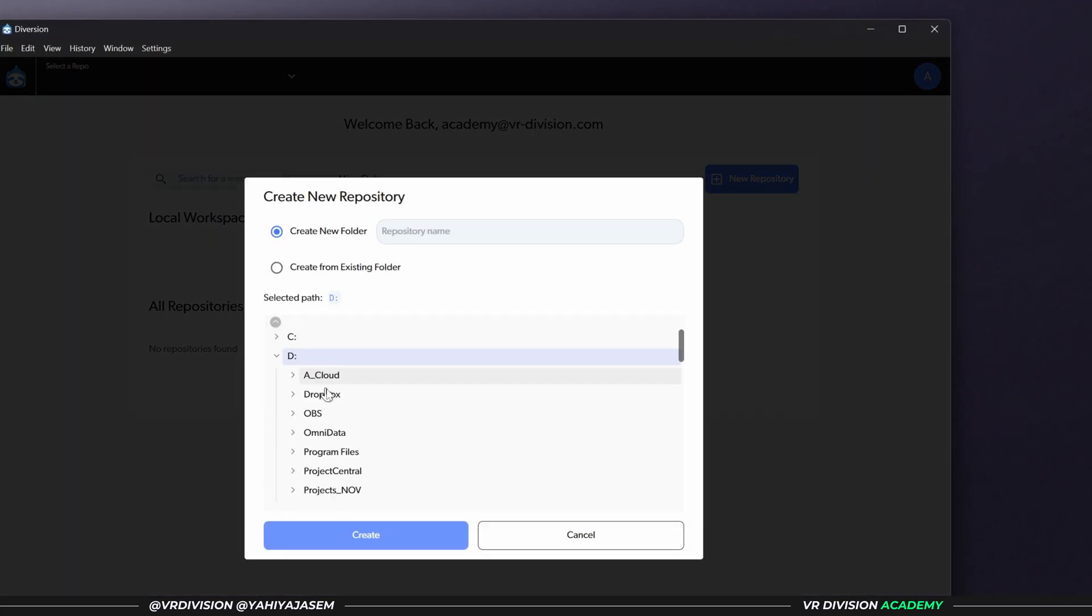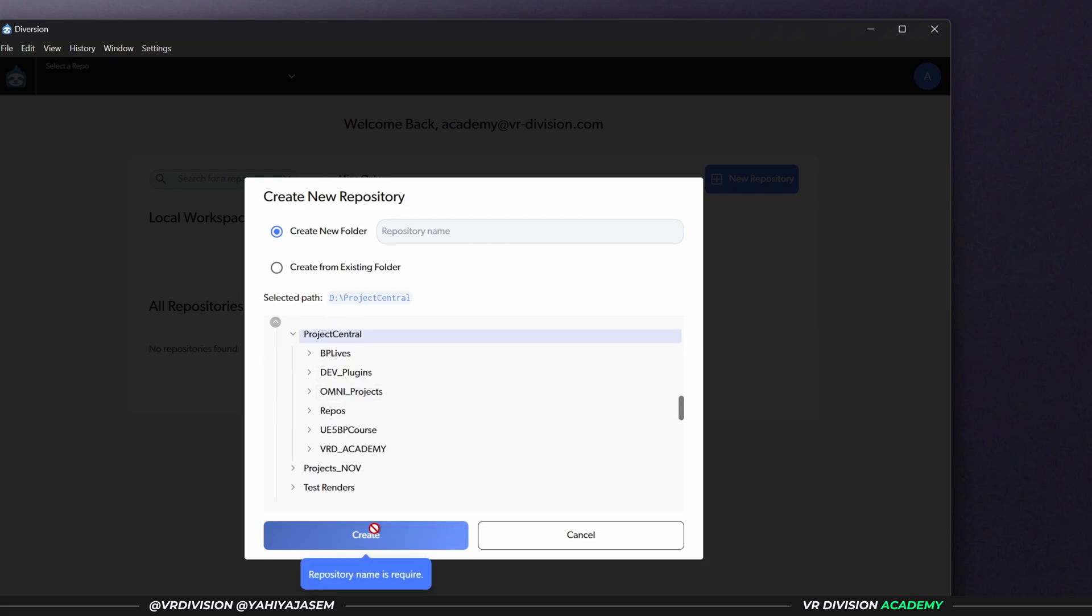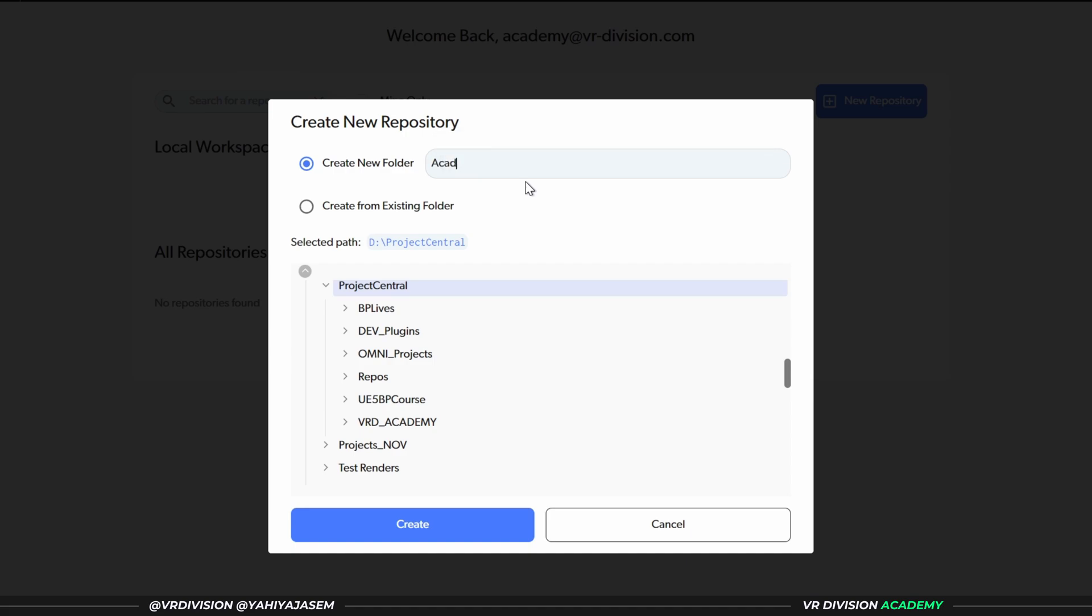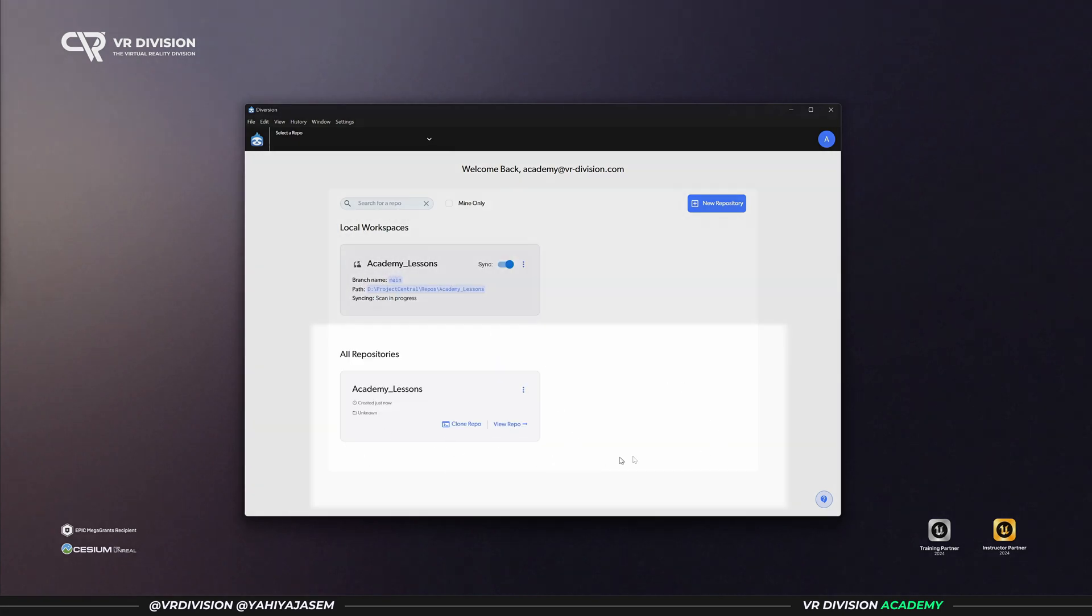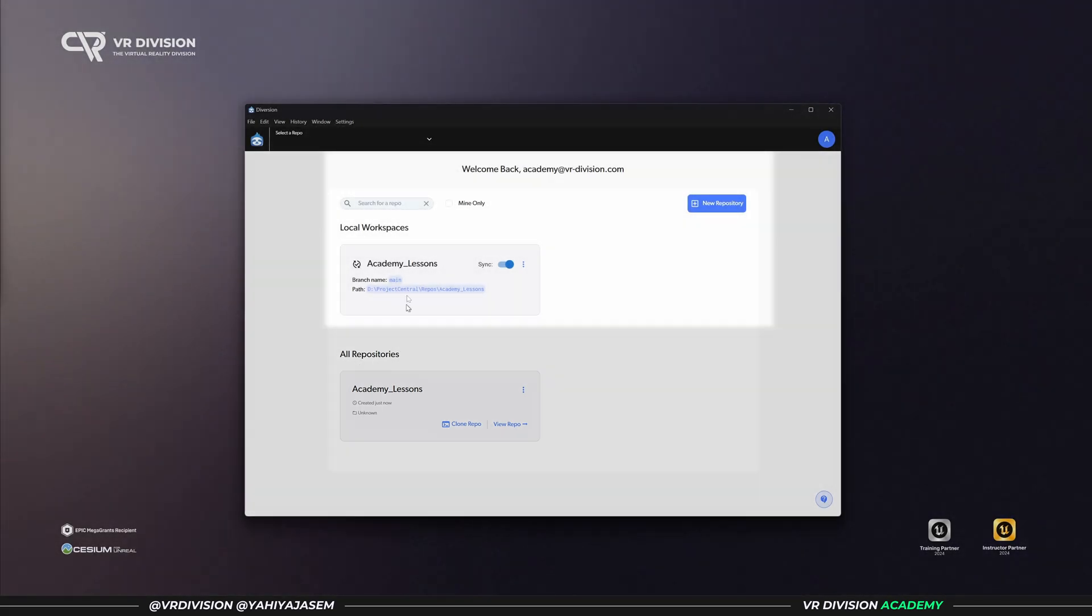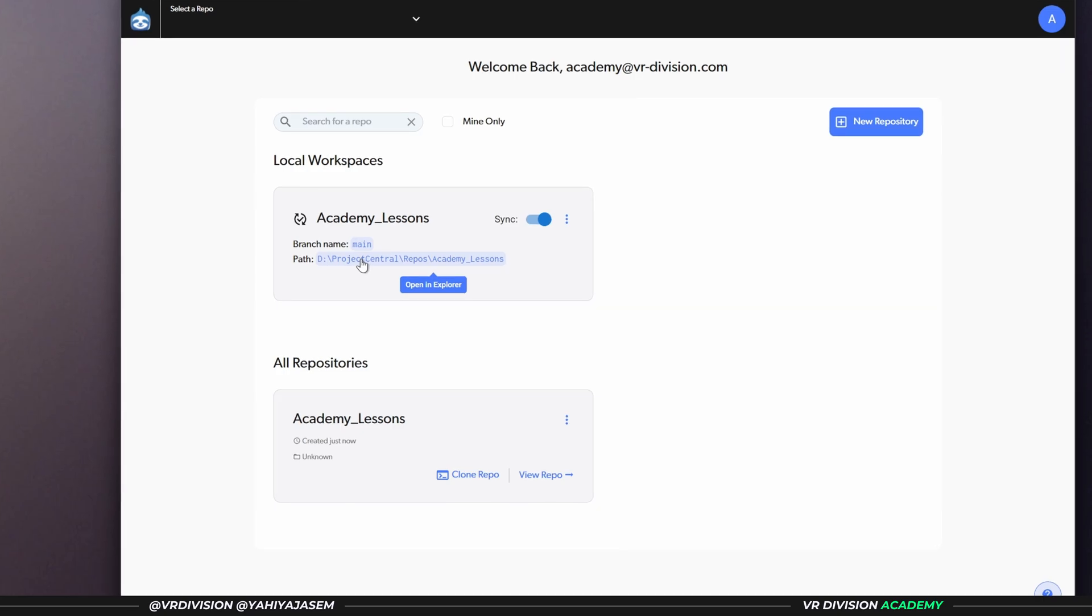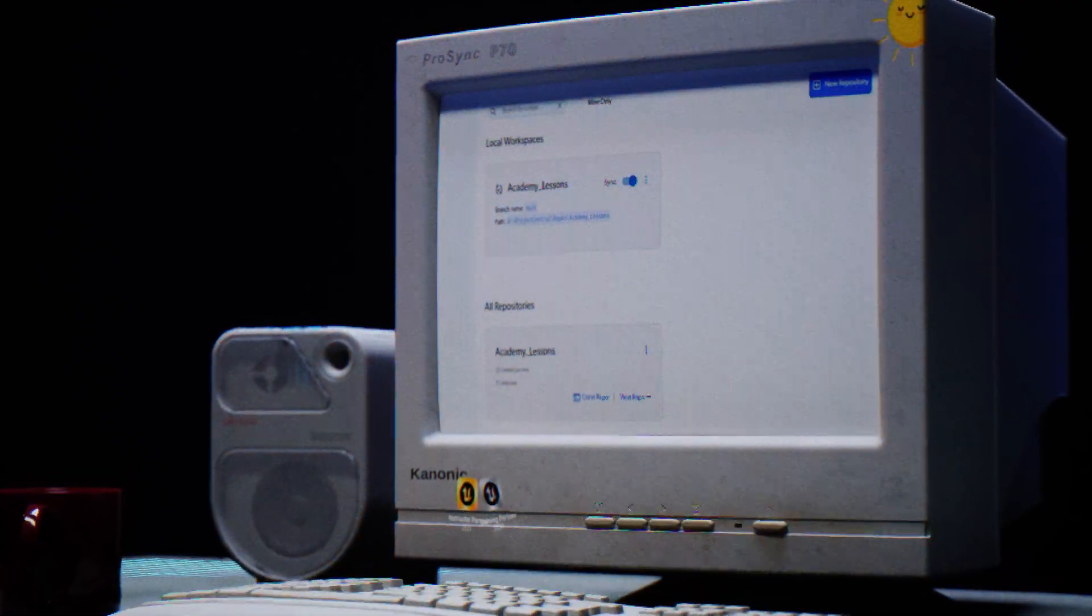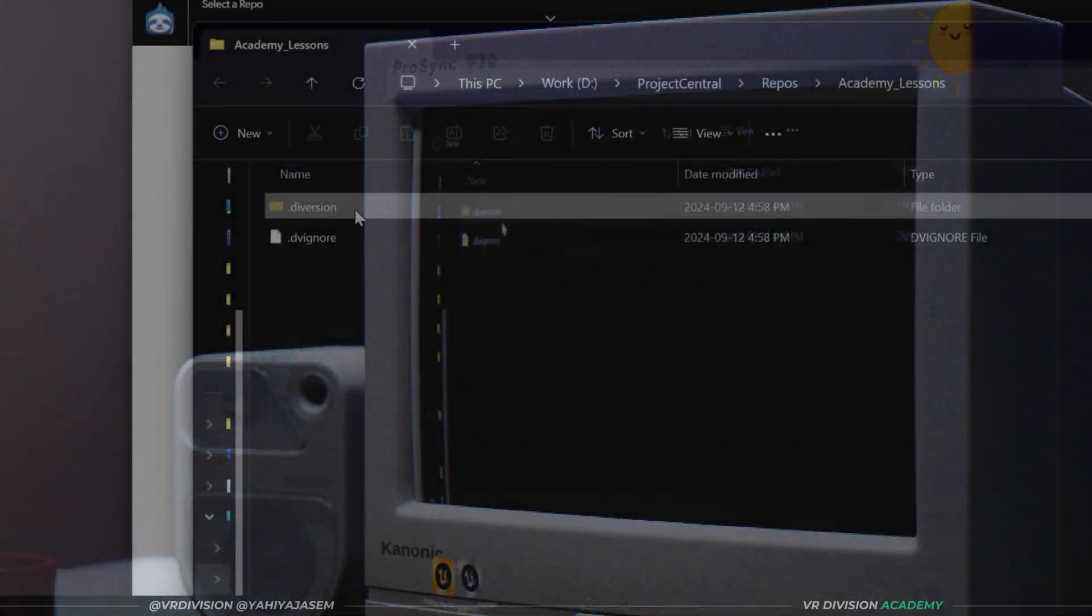All you need to do to create your project and share it with someone is to click on new repository. I have a practice where I have something called Project Central on some of my main drives. We need a name and I'm going to type Academy Lessons, whatever name of project you want. Click on create, give it a few seconds, and now we have our local workspace and all repositories. When you create many projects, you're going to see all of them here. When you don't own the project, you're going to see it here.